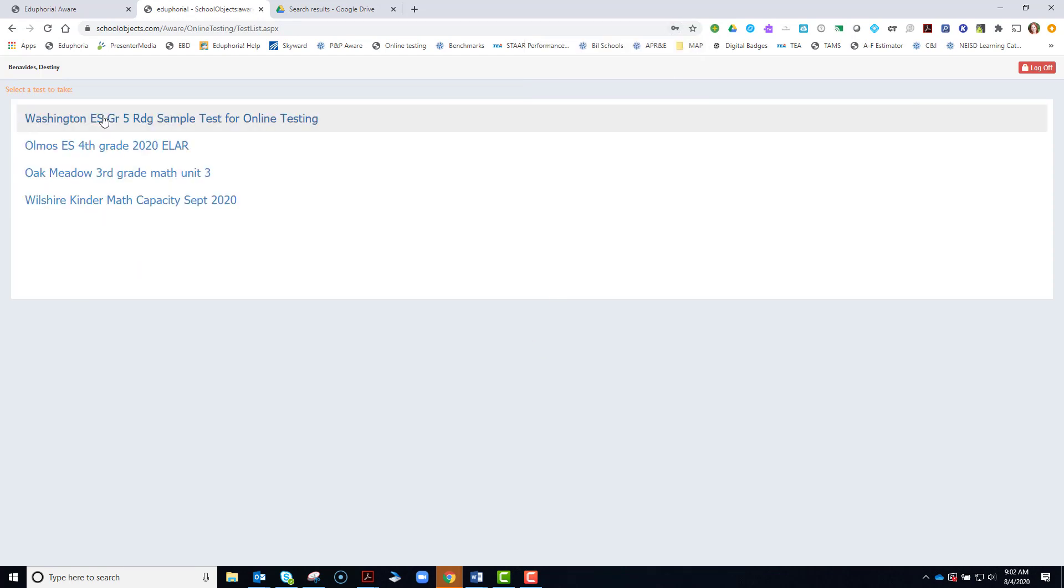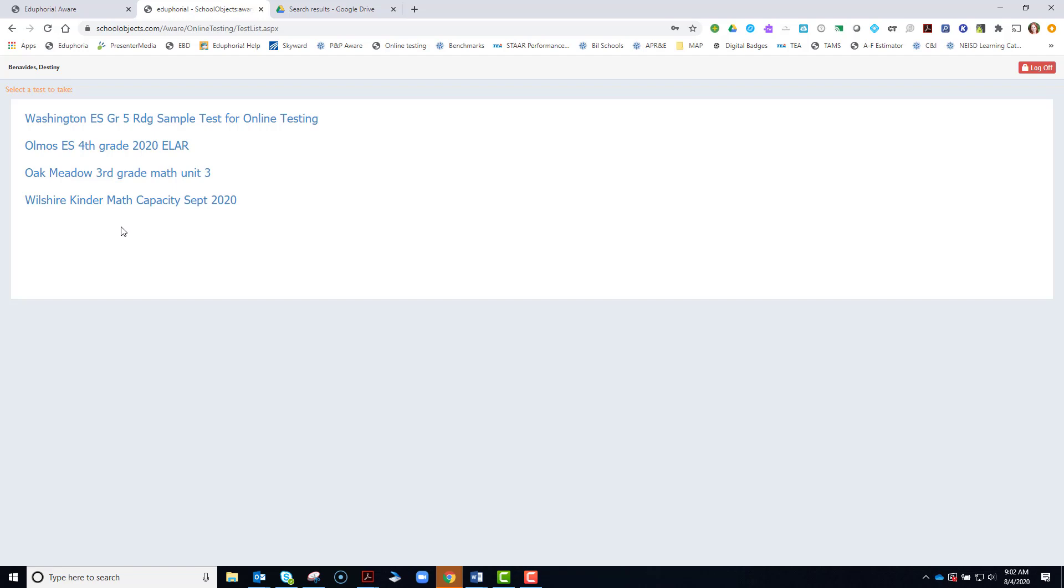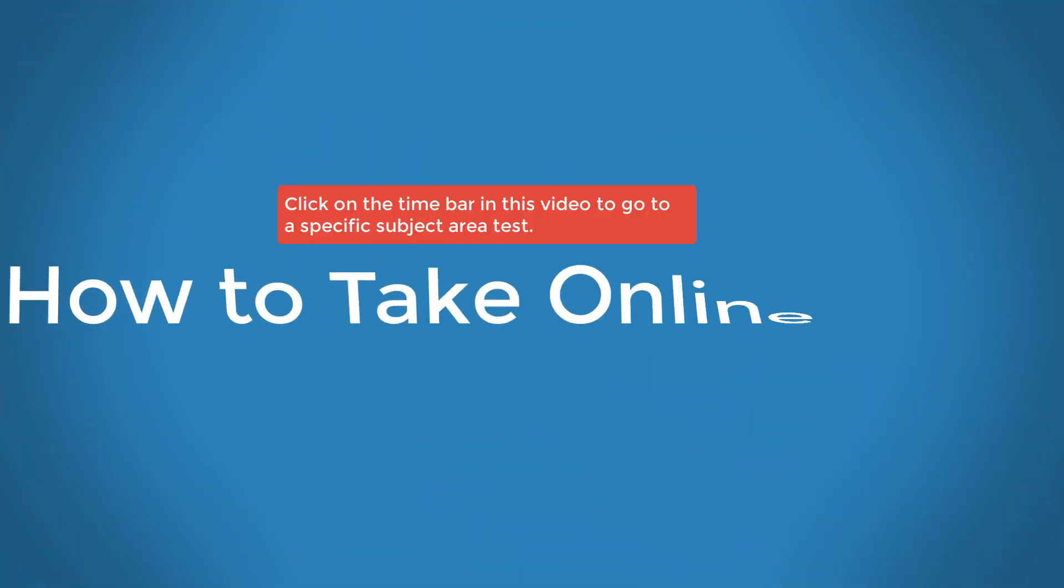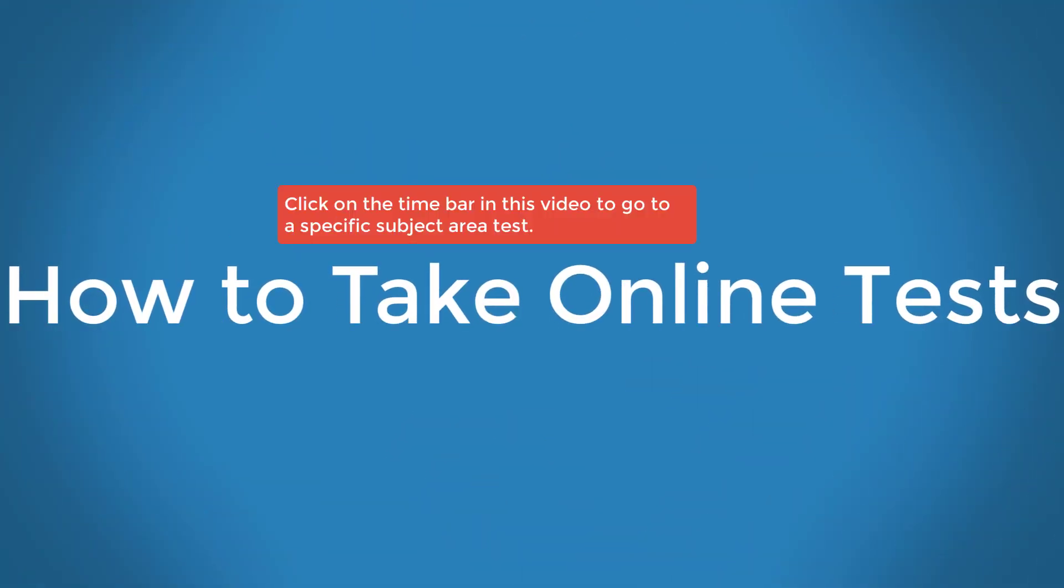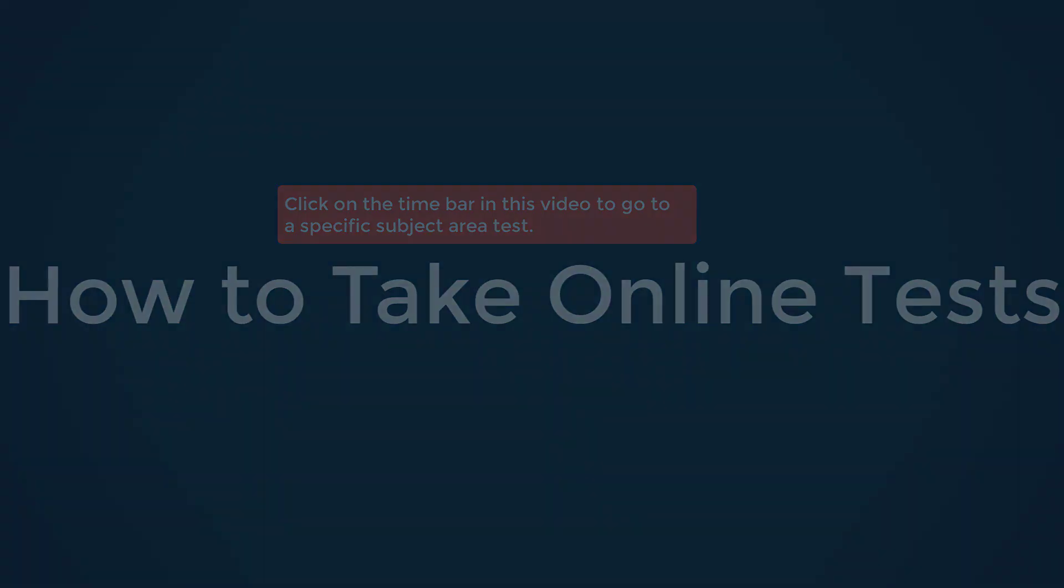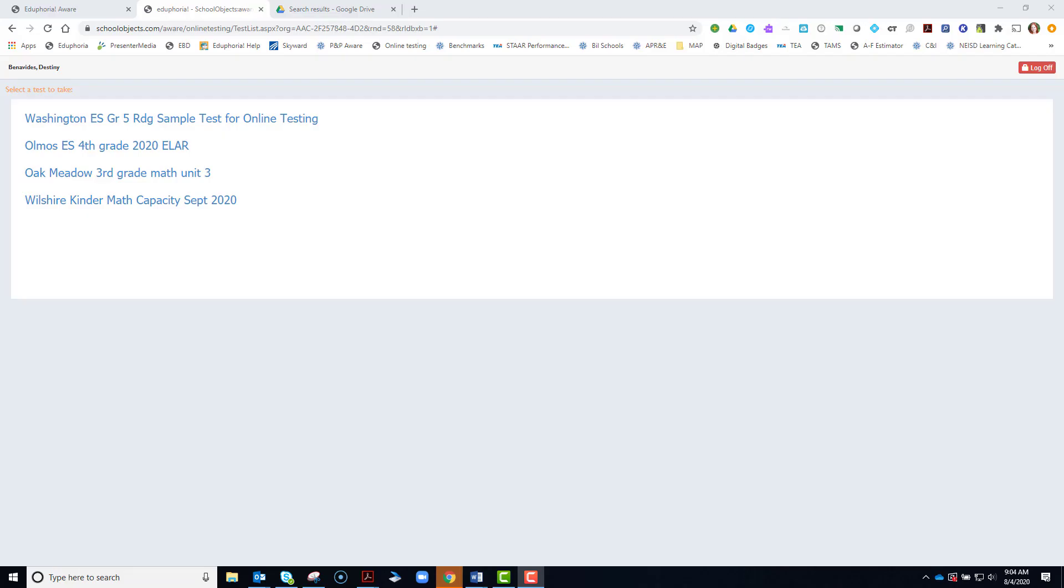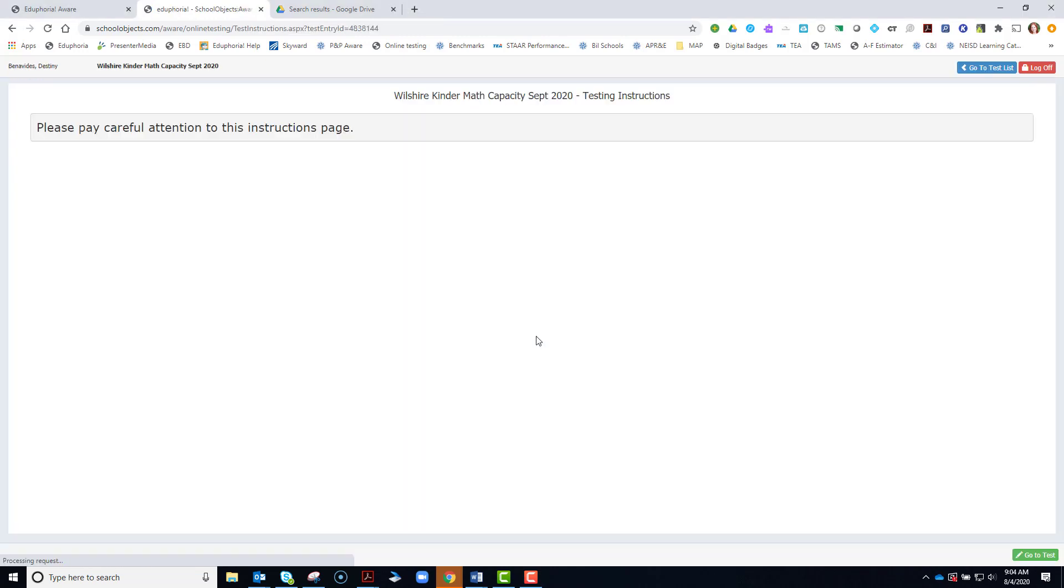And it will take you to a site with all of the available tests that have been turned on and made available by your teachers. It's very important that you look exactly at the name of the test that you wish to take. I'm going to start first with a math test, and this is the first math test I'm going to take. Click on it. You may see instructions from your teacher, so please pay careful attention to this first page if they have any specific testing directions for you. Down at the bottom right, you'll click on go to test once you've read the instructions.